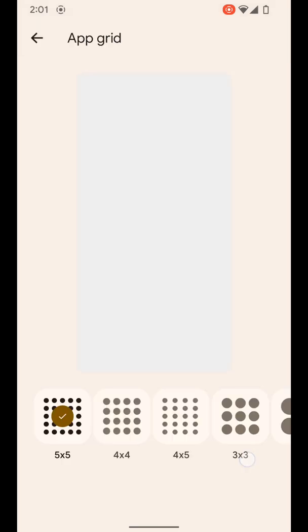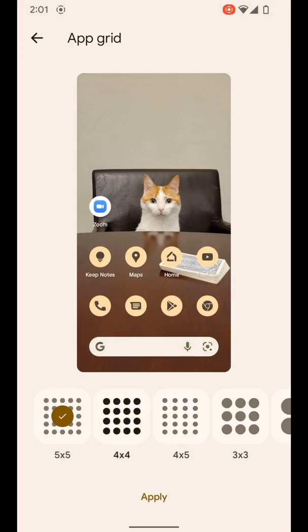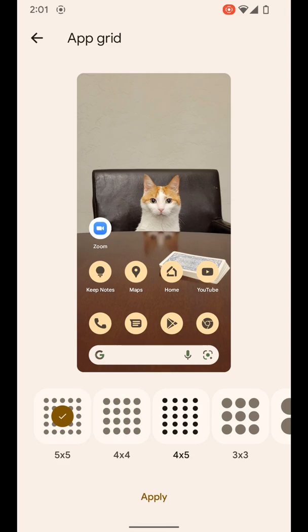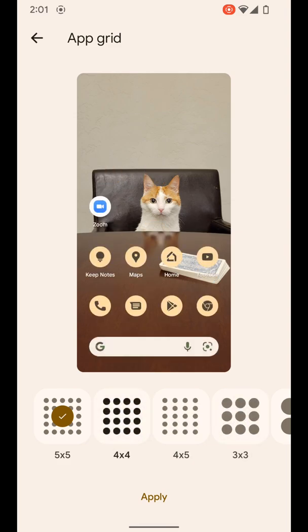The last thing you can do here is adjust the app grid to fit how many apps you kind of want on the screen. So let's do that one.